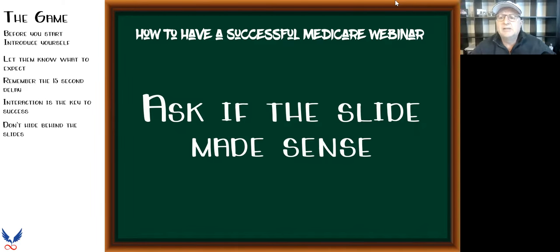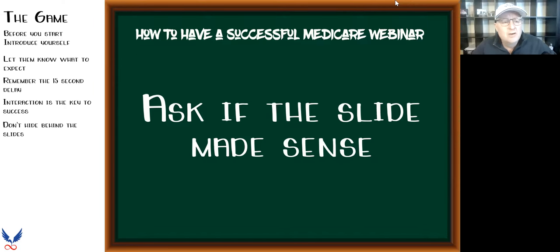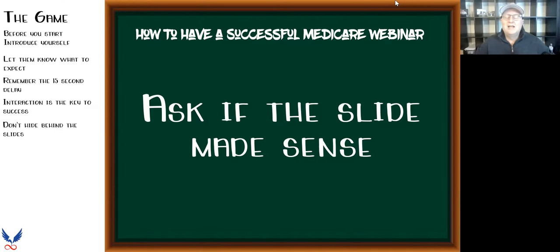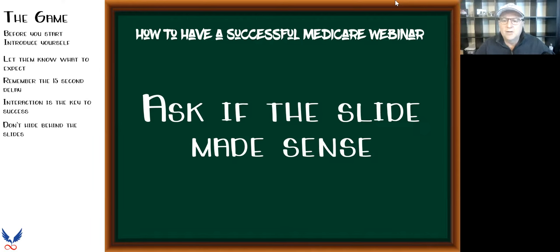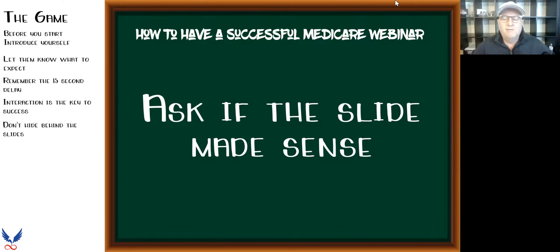Asking if slides make sense is huge — especially with Medicare, which is full of acronyms. You've got AEPs, OOP, Part B, the donut hole — it's like alphabet soup. Make sure things make sense to people. If you see a bunch of names in chat saying 'can you go over that again,' go over it. I want to make sure you're clear before moving on. If someone is lost, they're going to disappear and there's no chance of them becoming a potential client.